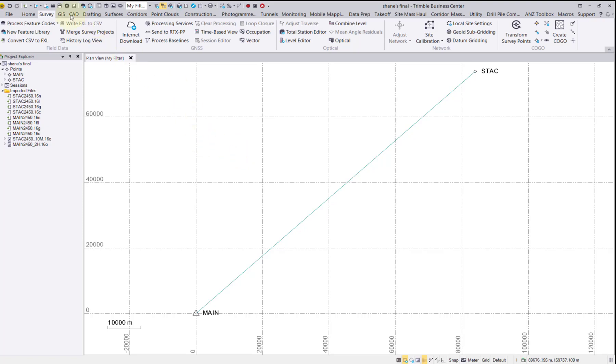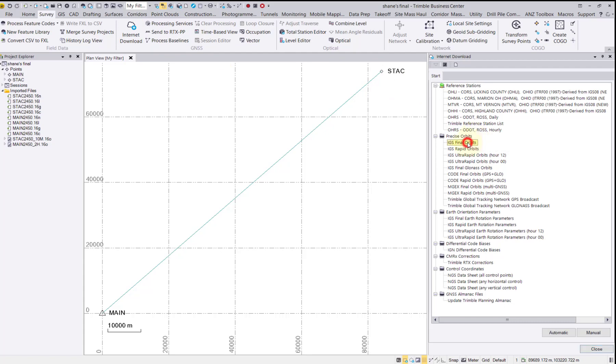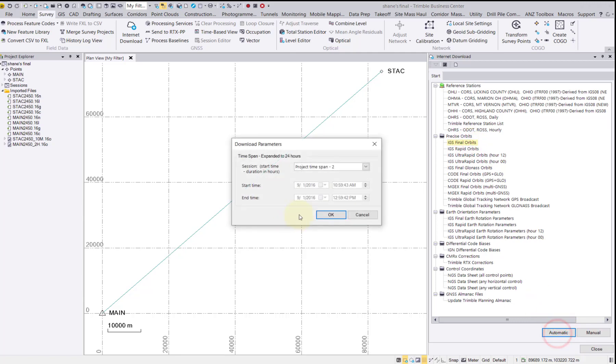To do this, under the Survey tab select the Internet Download. In the Internet Download pane under Precise Orbits, we want to bring in both the IGS final orbits and the IGS final GLONASS orbits. Select the final orbits and select automatic to bring in the files for the time span of our project.